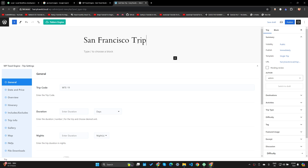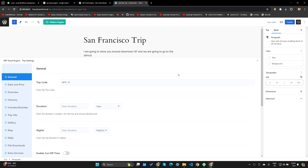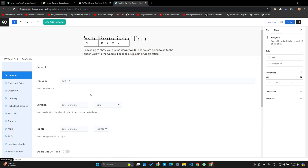I'm selling trips to San Francisco and I'm going to show visitors around the Google office, the Microsoft office, etc. I'll write: 'I am going to show you around downtown San Francisco and we are going to go to Silicon Valley — to the Google, Facebook, LinkedIn, and Oracle office.' Oracle office is amazing by the way. Let's focus on filling in all the trip settings.